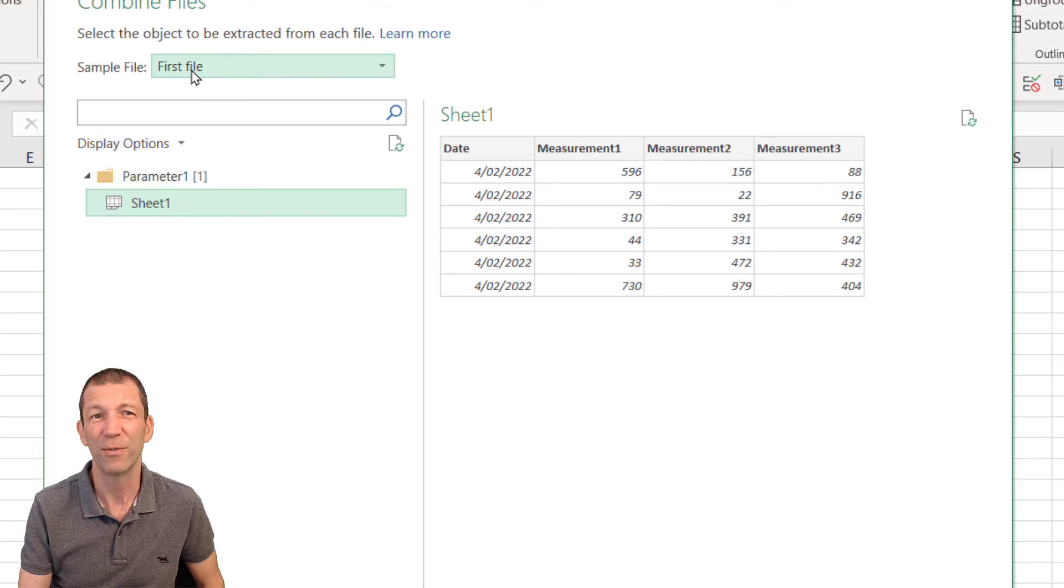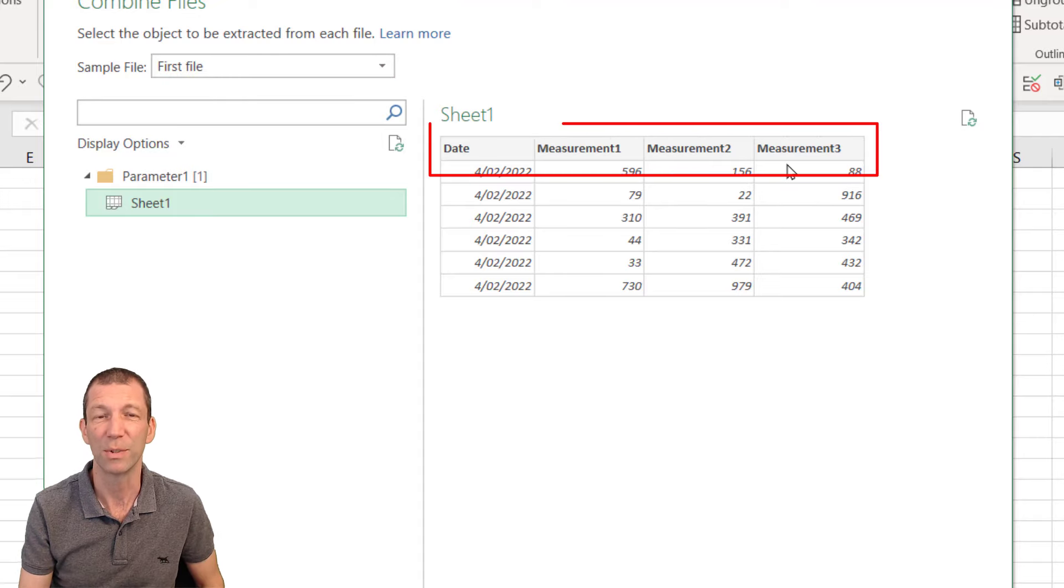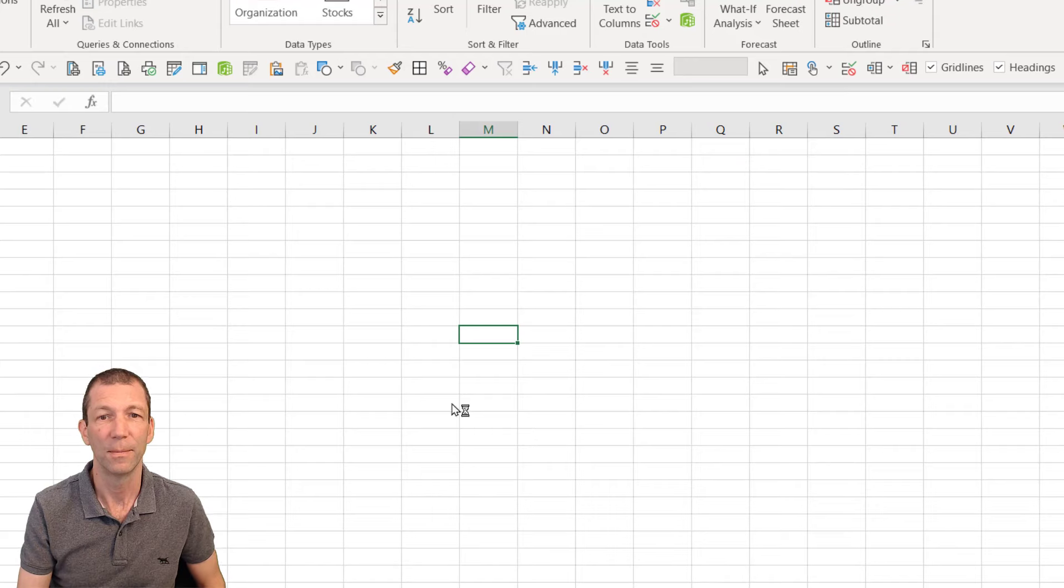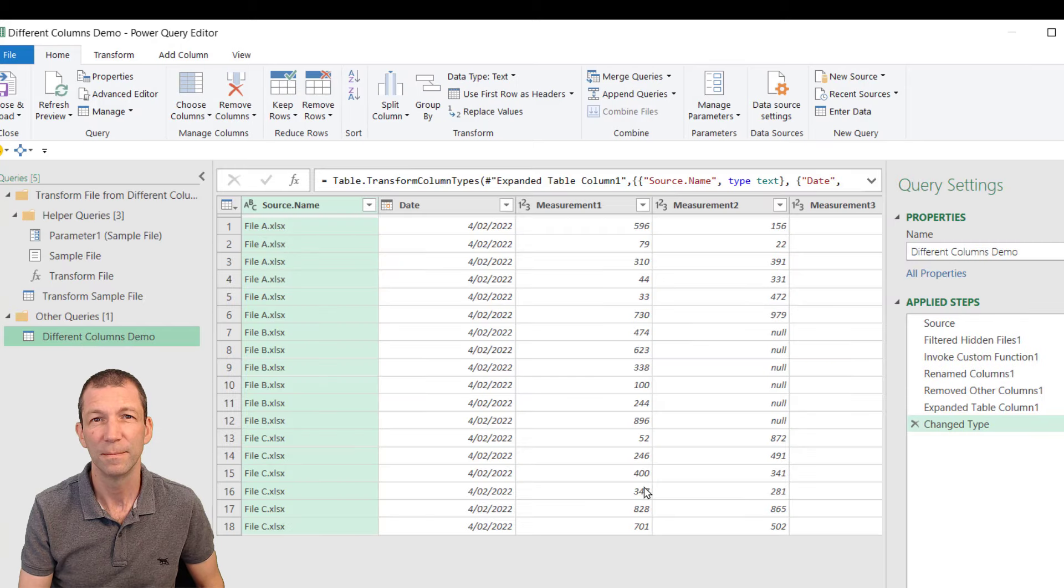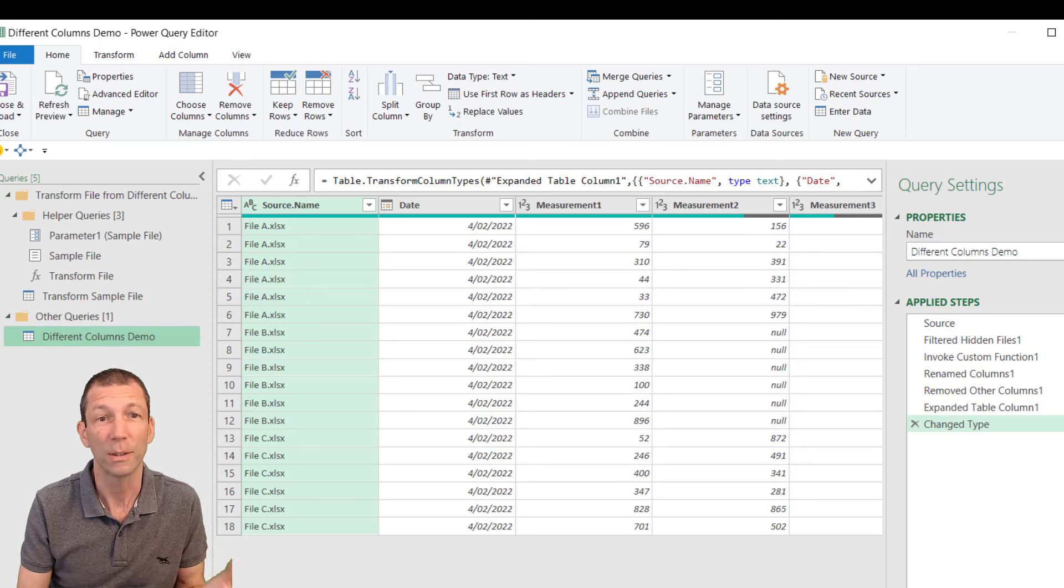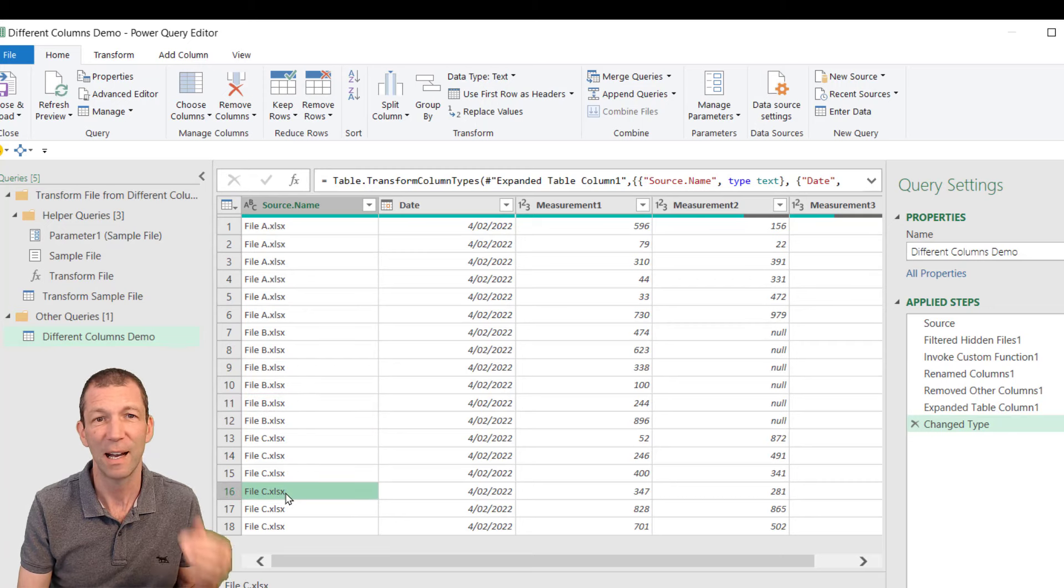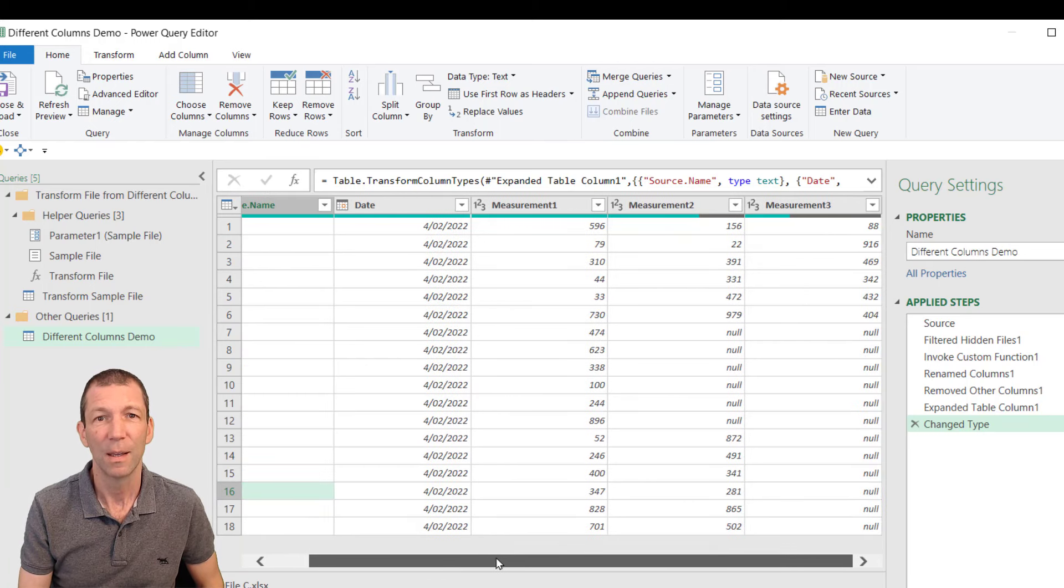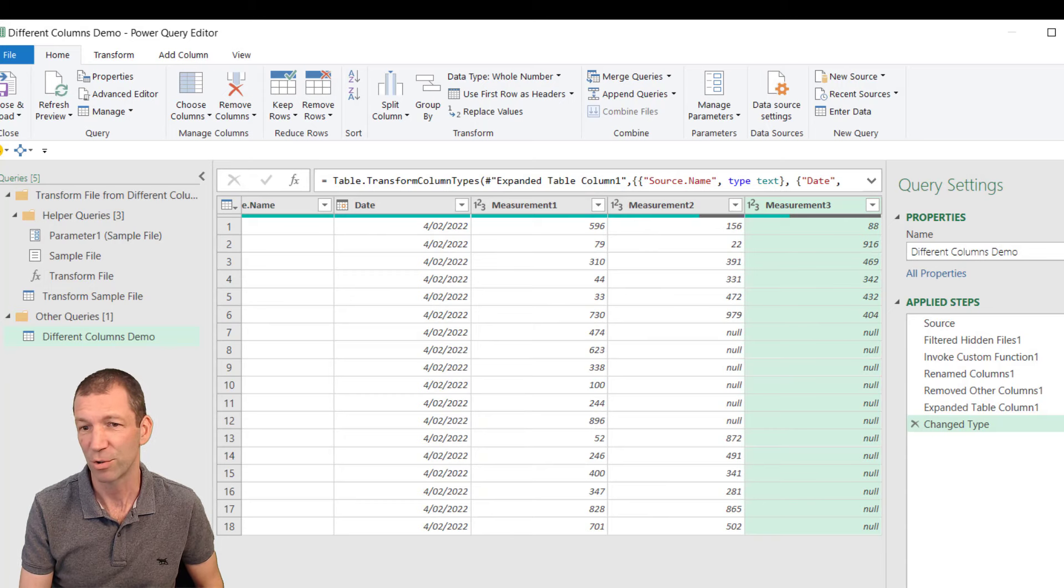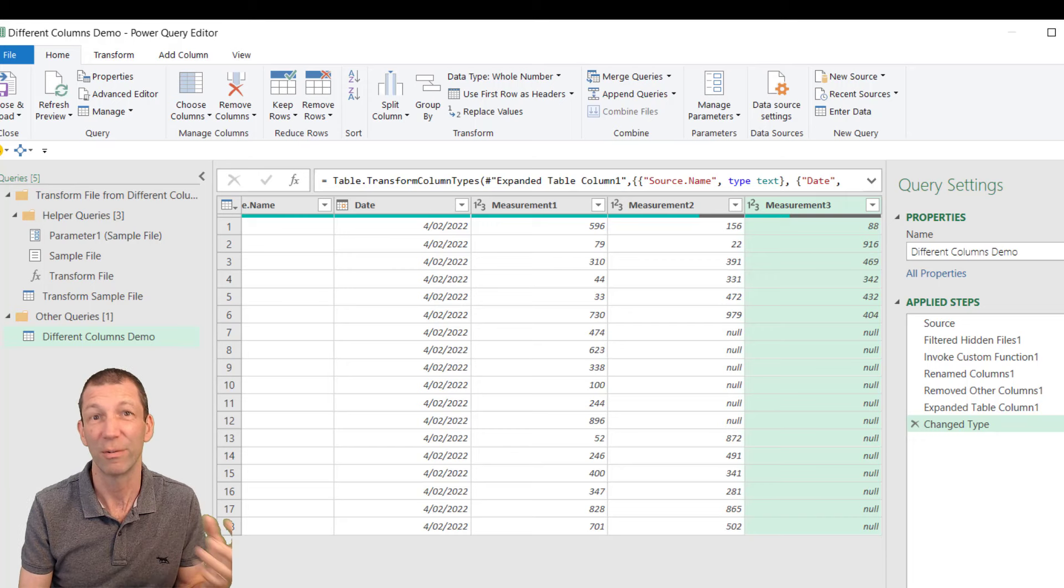But notice this bit, first file. That's file A in the folder. And these are the three columns of file A. Click OK. And brilliantly, it's all done. It is now consolidated. File A, file B, file C. I only had five or six rows of data in each file. But the issue is this. All we've got is three columns. Measurement one, two, three. There are no extra columns, even though file B and C have got different columns.